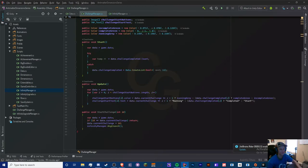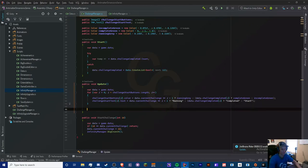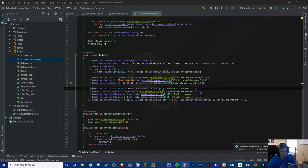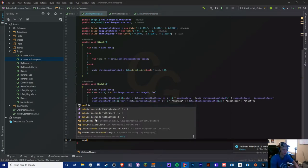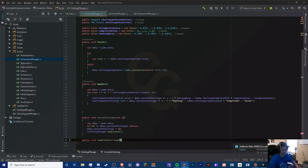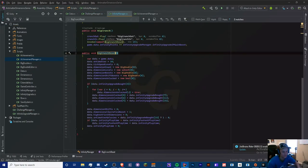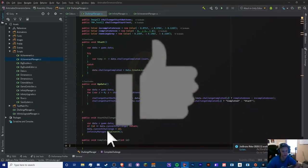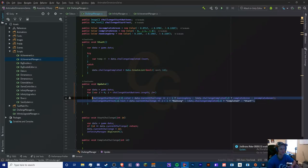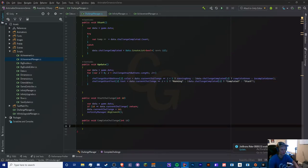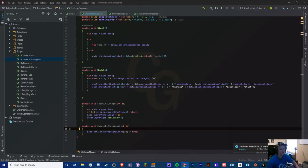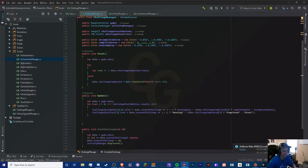Now we need to determine when to complete a challenge. We create a new method called CompleteChallenge taking an int id. This works similarly to UnlockAchievement. All we do is set Game.Data.challengeCompleted[id] = true, and then update the UI. We won't convert this to an expression body since we'll probably add more to it later.